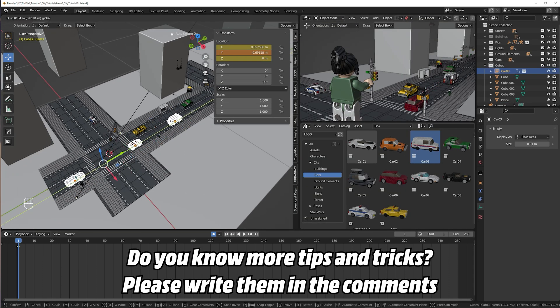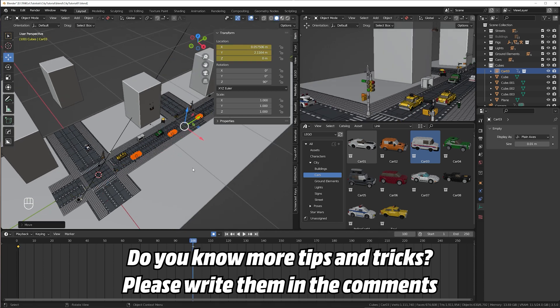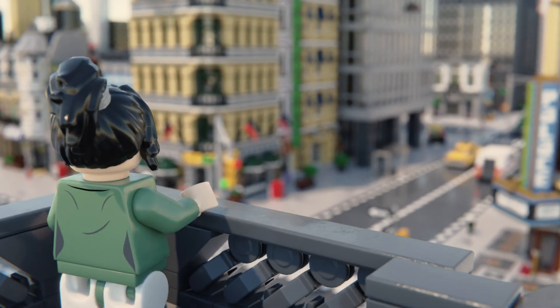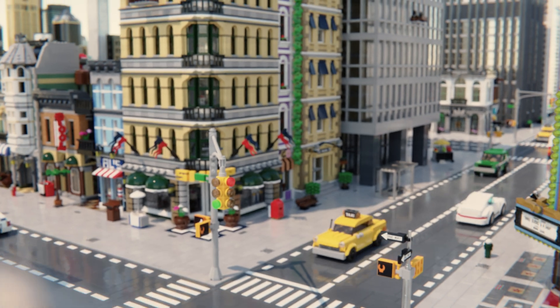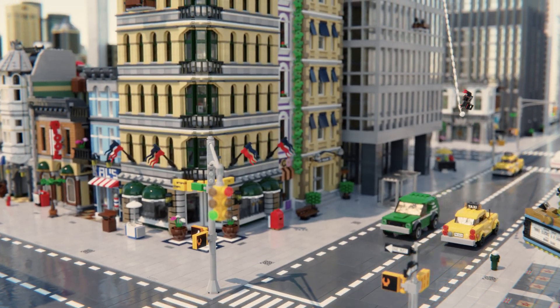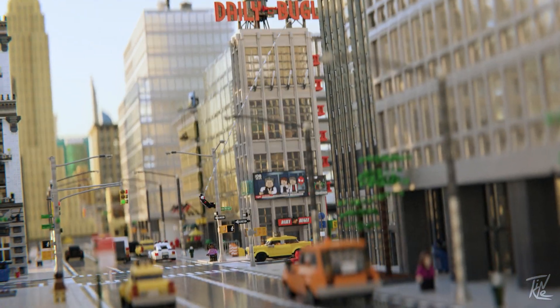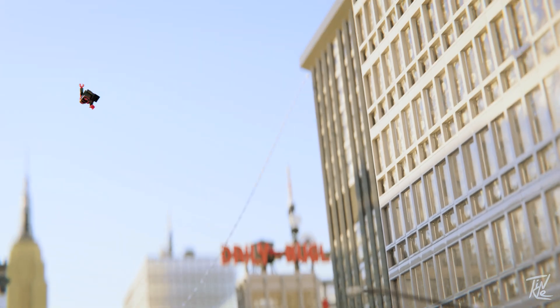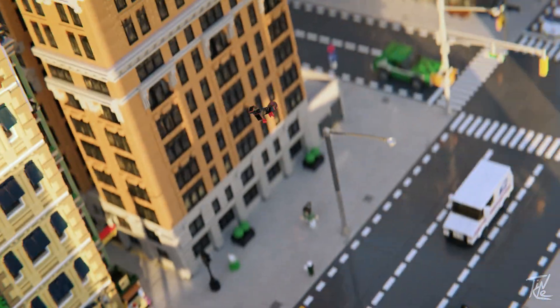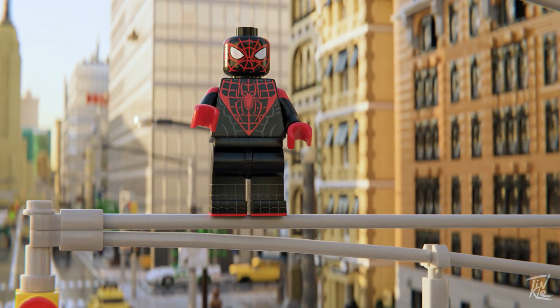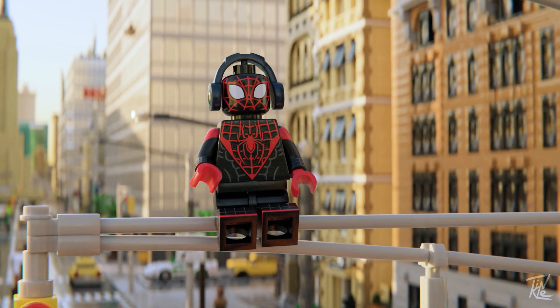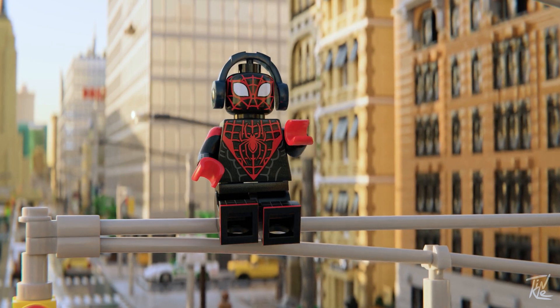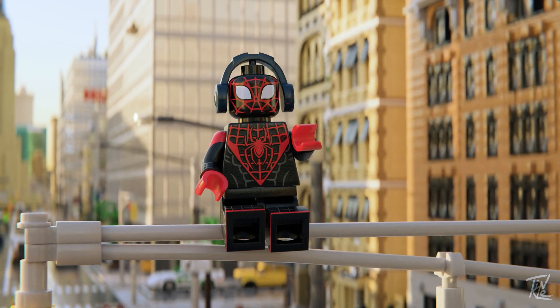And that's it. All I did after this was animate the cars to drive forward and rendered my scene. So now that you can build your own lego city, what to do with it? Maybe have spider-man swinging around in it. If you want to learn how to animate that, you can click over here to watch my web swing tutorial. Don't forget to like and subscribe if you found this video helpful. And I'll see you in the next one. Goodbye.